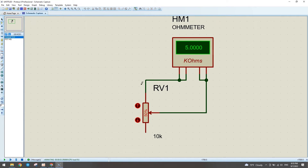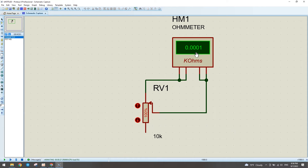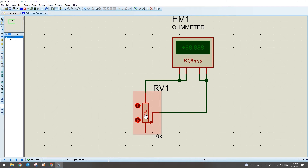Let me start the simulation again. The value I read on the ohmmeter is 5 kilo-ohm because our potentiometer is set to 50% of 10 kilo-ohm. If we vary to 99%, the resistance reads about 9.3 kilo-ohm. If we increase the percentage further, the measured resistance value increases accordingly. At 0%, the ohmmeter reads nearly zero, and at 100% of 10 kilo-ohm it reads 10 kilo-ohm.